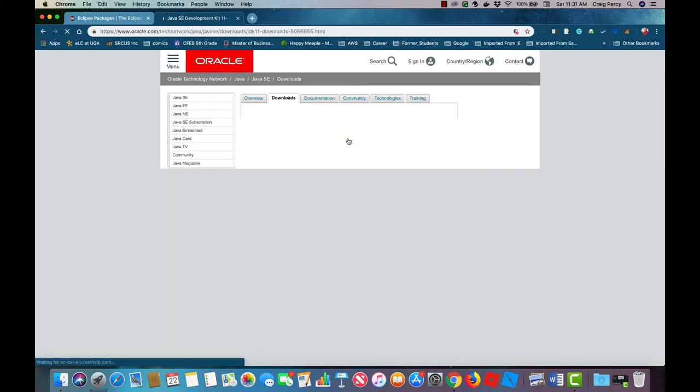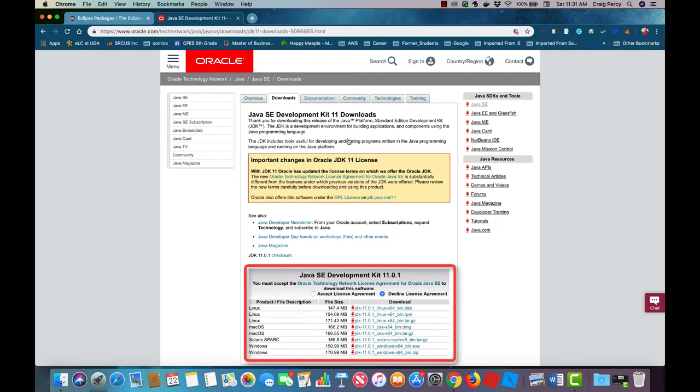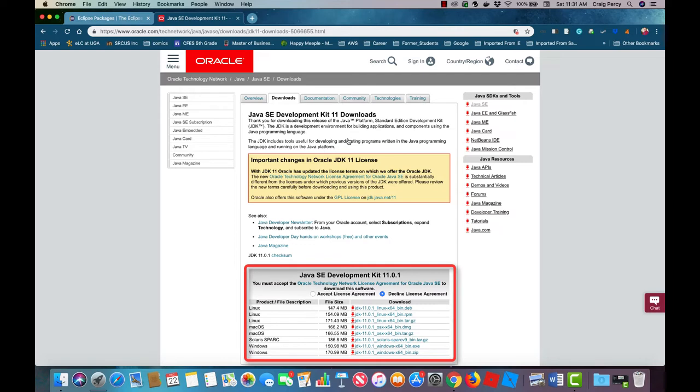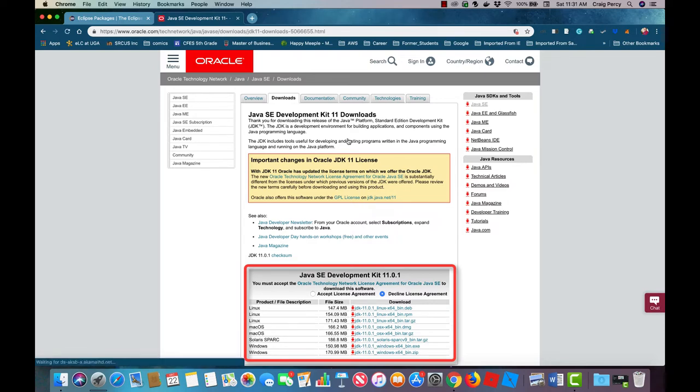Now we see a list of multiple downloads for the Java SE development kit. The trick here is that you want to pick the one that matches the operating system on your machine. I'm using a Mac so of course I'm going to get the one for the Mac OS X. If you're on a Windows machine you'll want to get the XE version for Windows as it will make for an easier install.